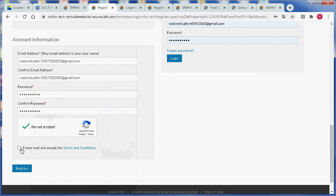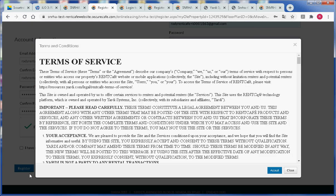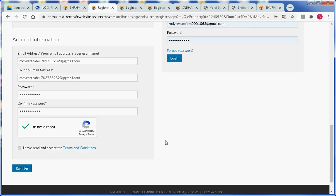Next we can click on the checkbox that says I have read and accept the terms and conditions. Next we will click on the accept button. Then we will click on the register button.